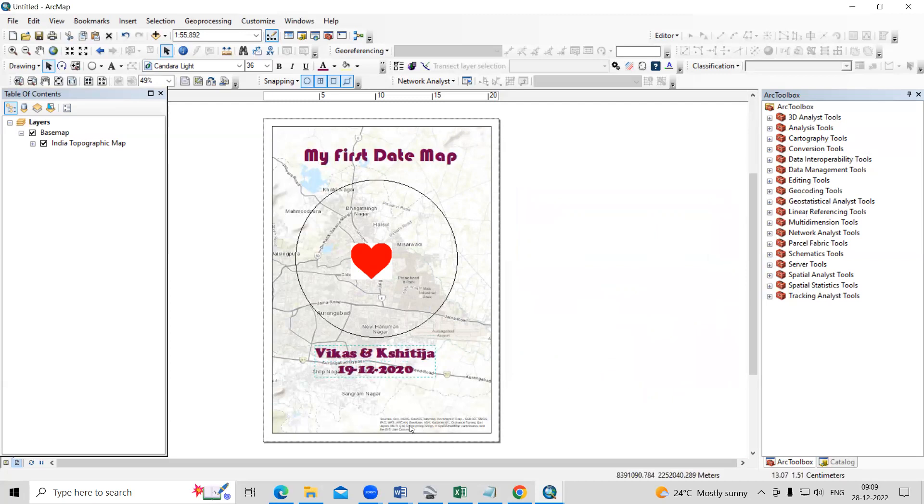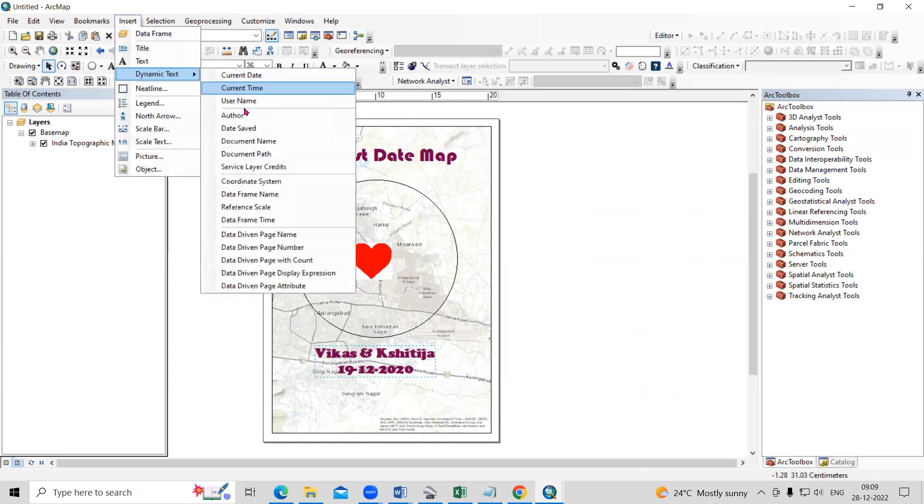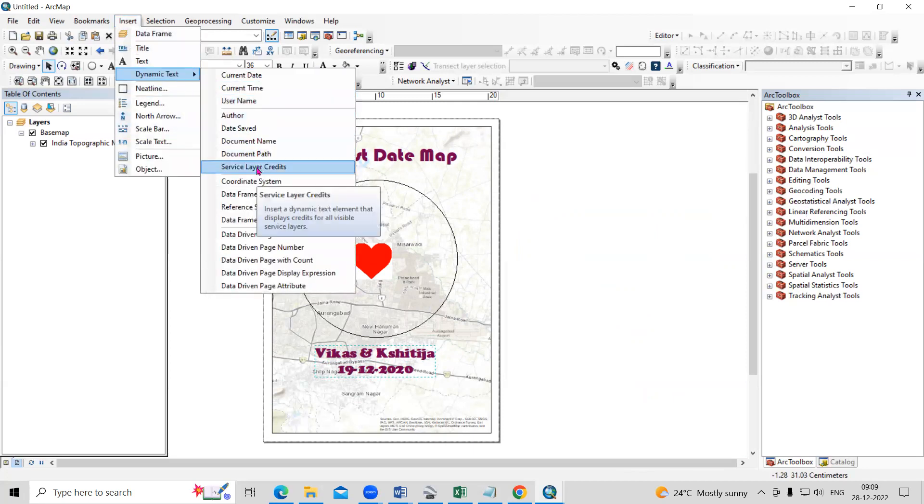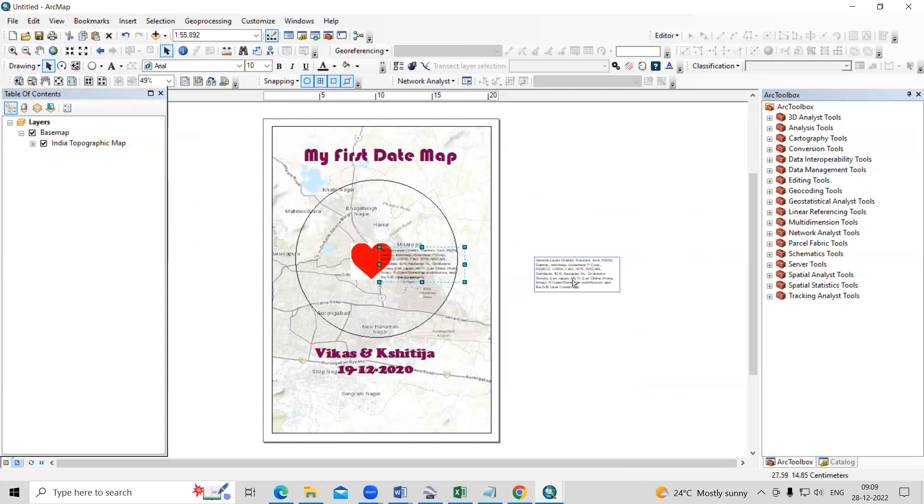So I don't want suppose this source credentials. So you just need to click on the insert, then dynamics and this service layer credit. I don't want service layer credit. So I just move aside.